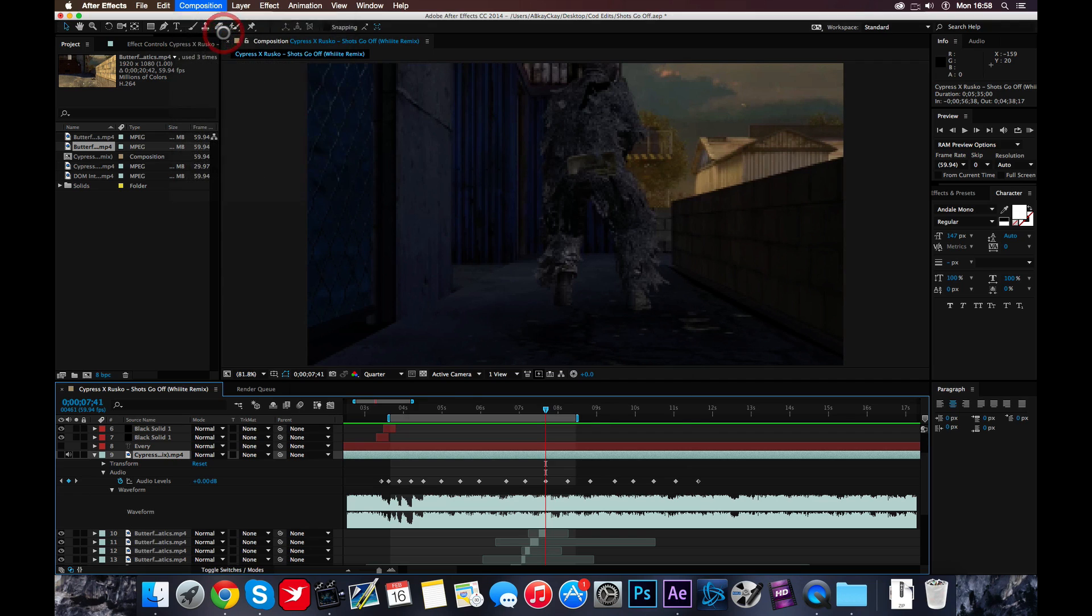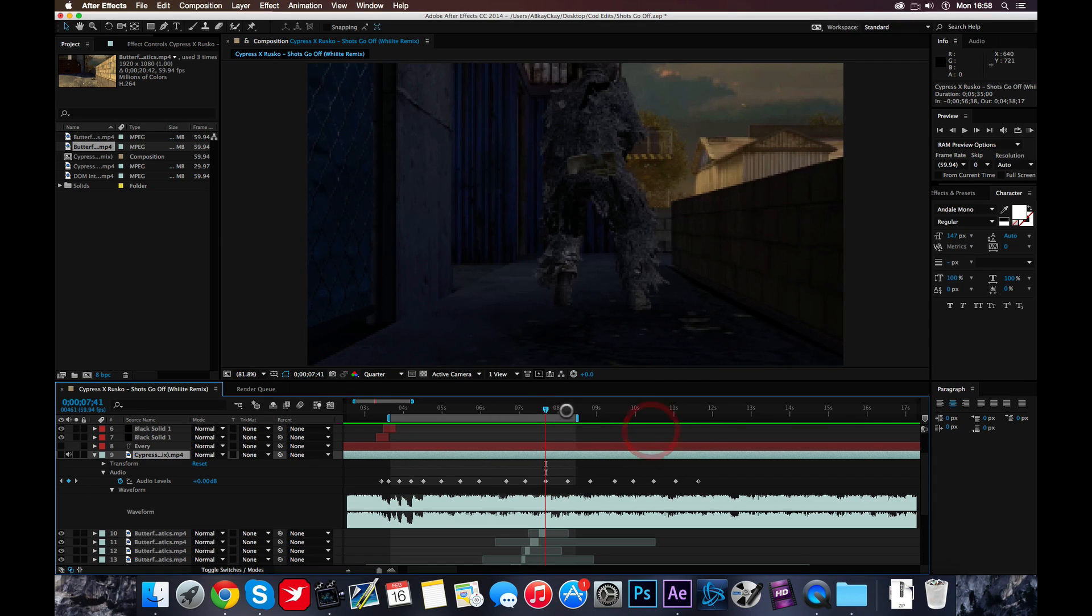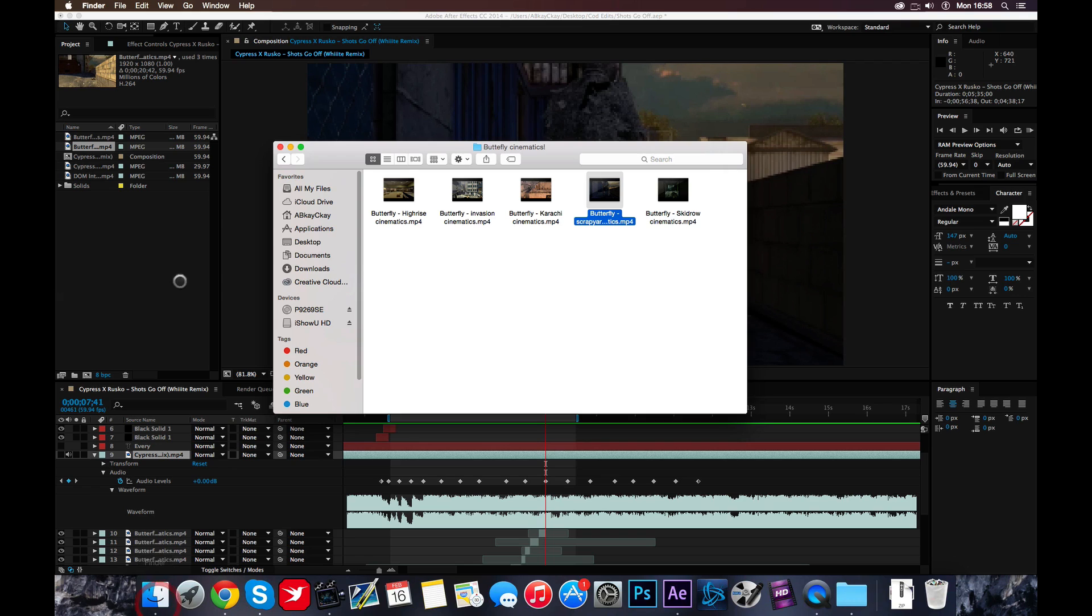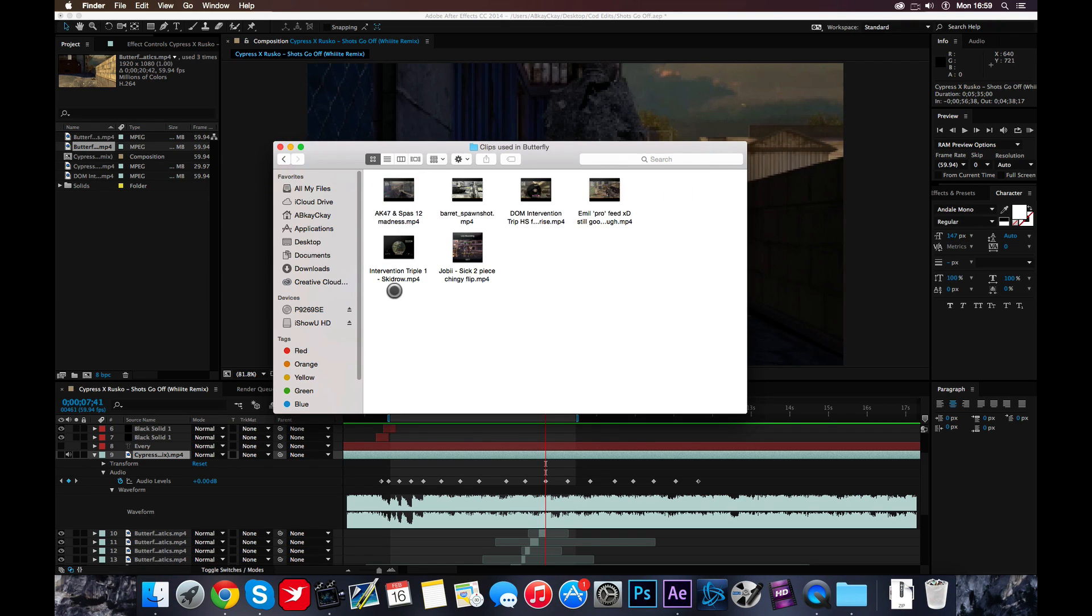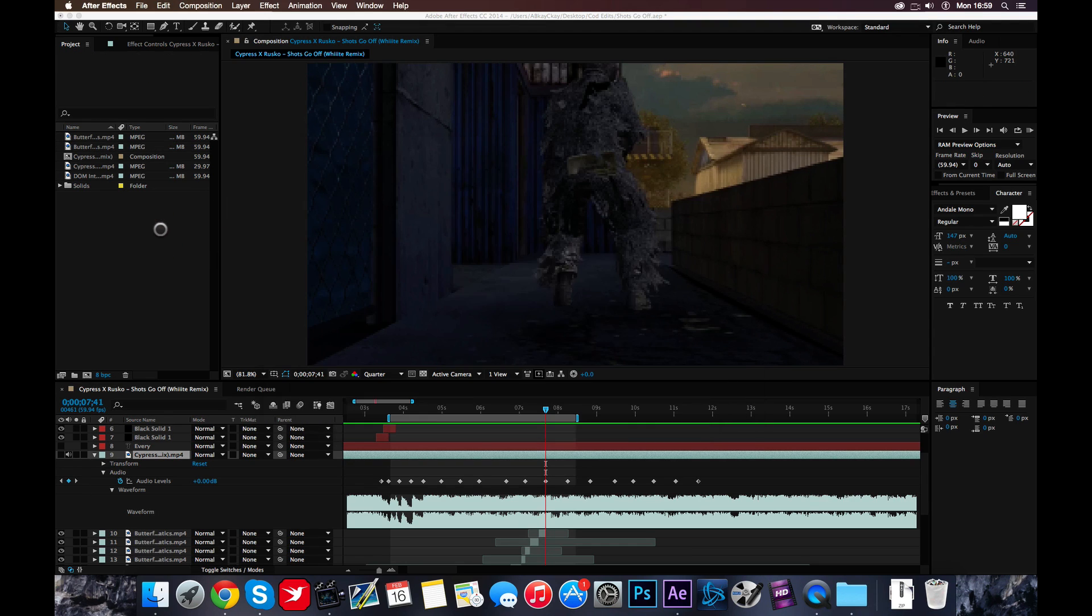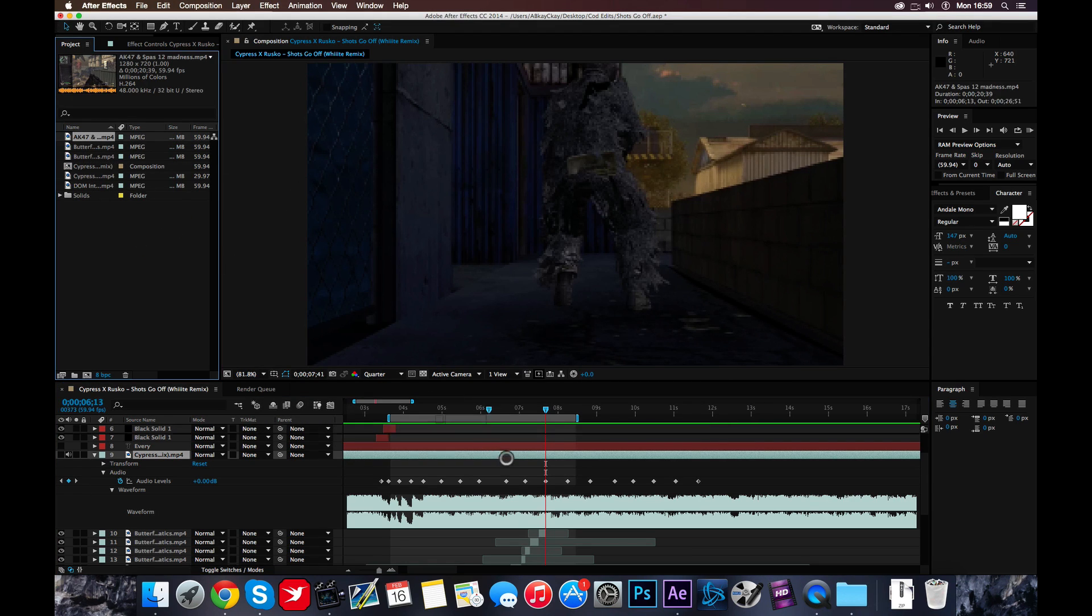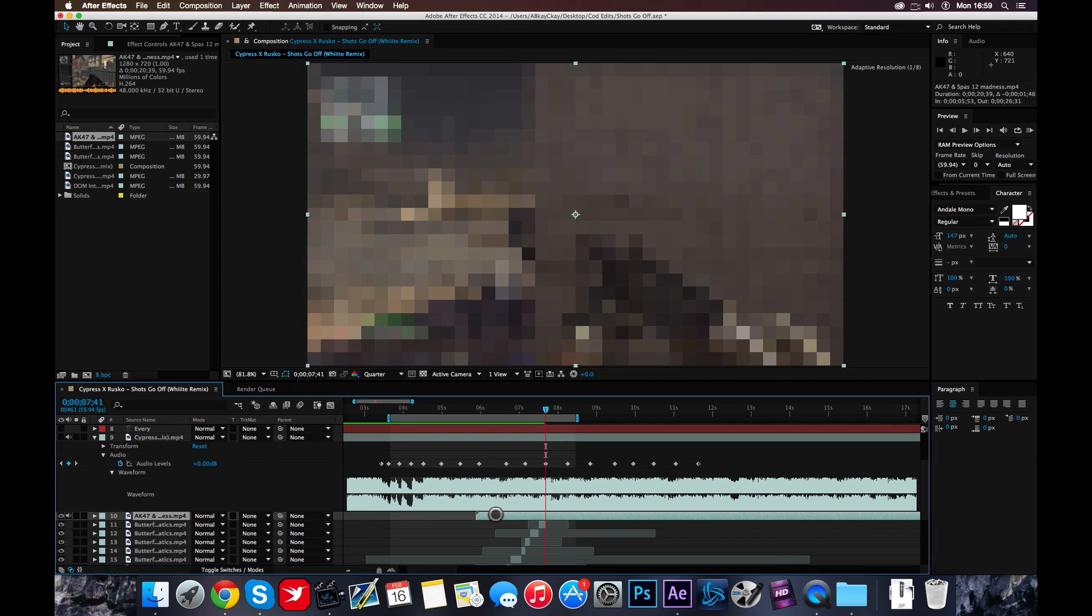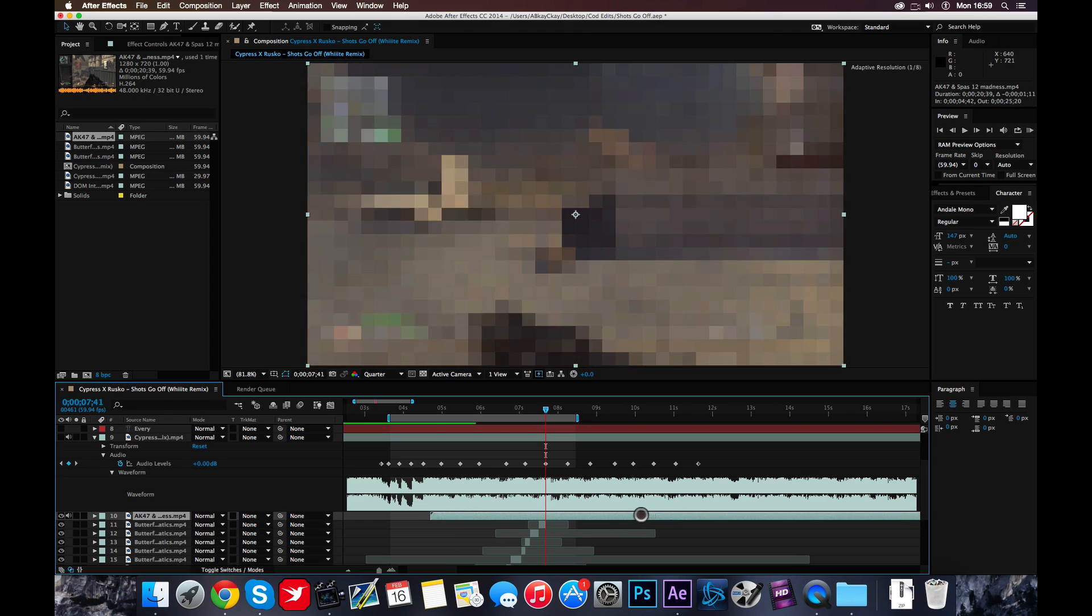You're going to make sure your settings are 1280 by 720 and 59 frames per second. You can click OK, that's your composition. You won't need to bother with that again in the edit, supposedly. Unless you come under any problems. Basically, I'm going to go get the clip here. So I'm going to use the AK-47 and spaz. Now, we've got the clip. So basically, the guy is standing there. So let's find it when that guy is standing there.